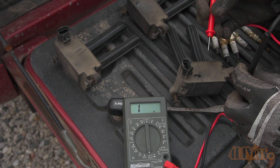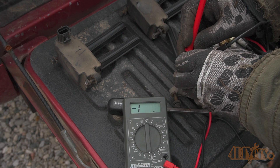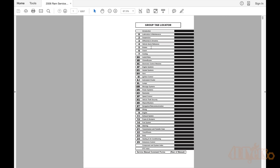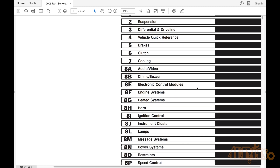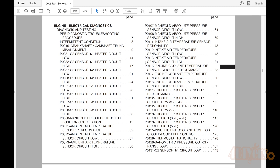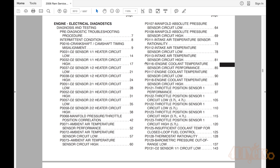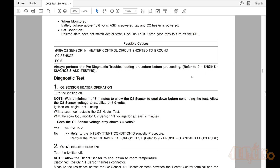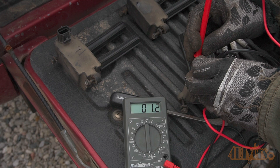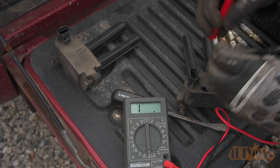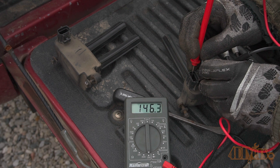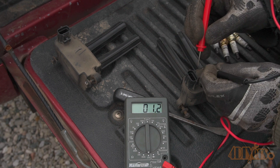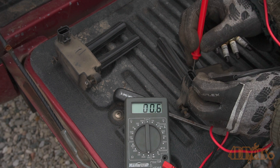As for the coil packs, these can also cause problems, though typically only one or two may fail — you won't usually see all of them fail at once. These can be checked using a multimeter. Looking at the specific values in the repair manual for the Dodge Ram 5.7L Hemi, the primary coil resistance is 0.558 to 0.682 ohms. It's always important to check the ohms reading on your multimeter first by touching the probes together, then subtract that value from your final reading. All the coils appeared to be within the appropriate specification.